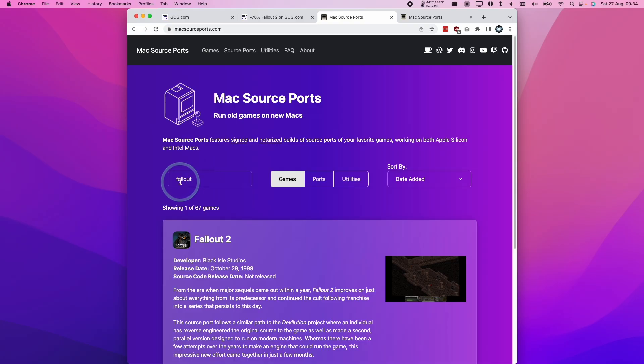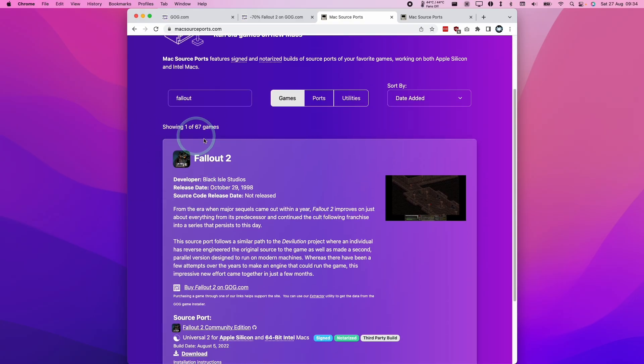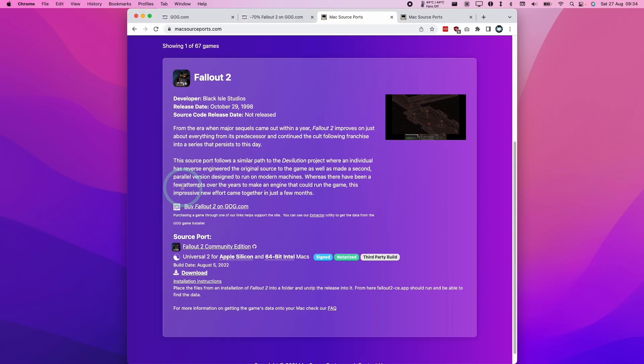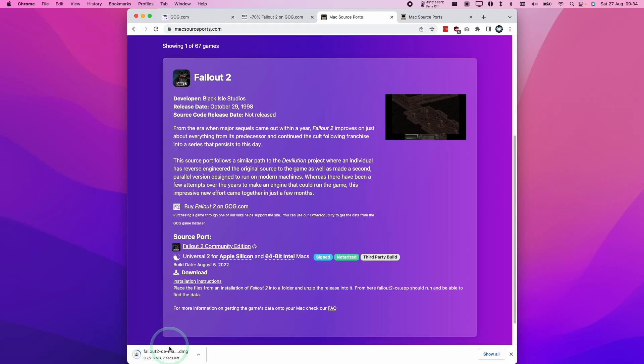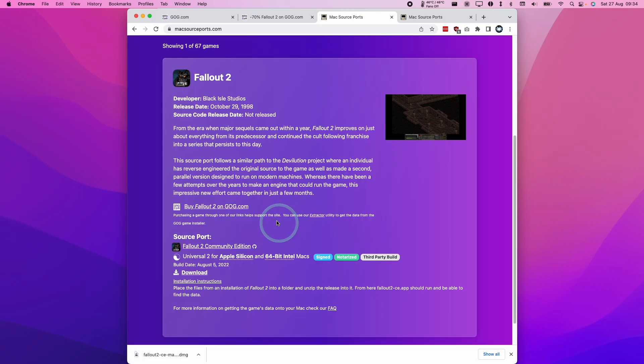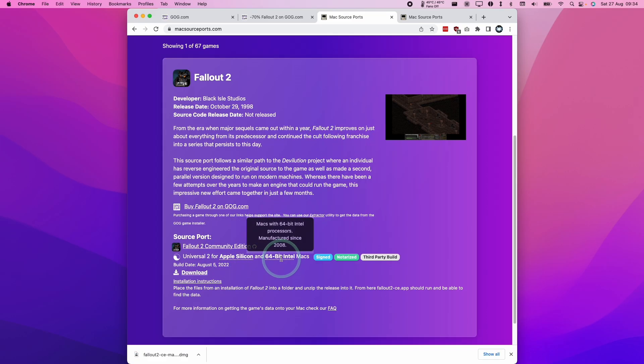If you do a search at the top for Fallout, we're going to find the Fallout 2 entry here. Then we're going to click the download button and download Fallout 2 CE. This is the Community Edition, which is a reverse engineered engine for Fallout 2 that's compatible with Apple Silicon and Intel Macs.